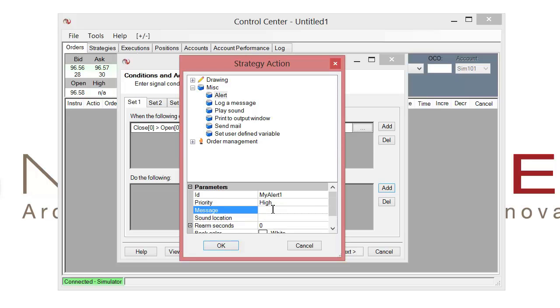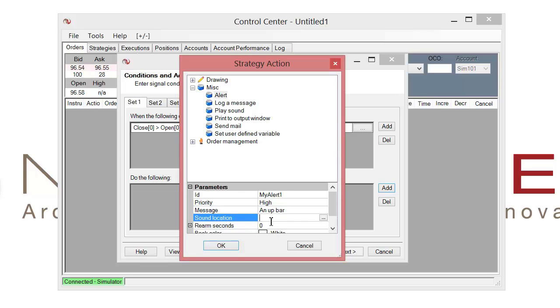And then message. This will be the message text that displays in that alerts window. So let's go ahead and label it accordingly. So we can call it an up bar. So every time an up bar happens, we'll go ahead and get this alert.